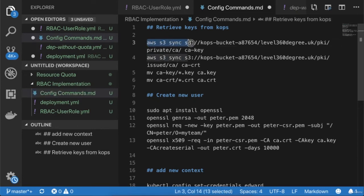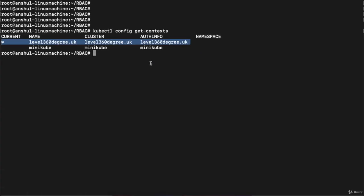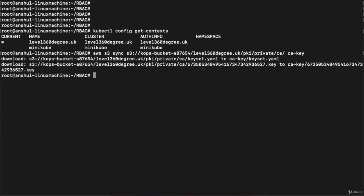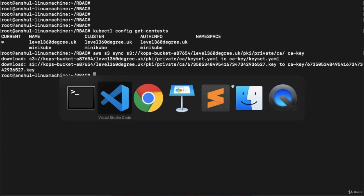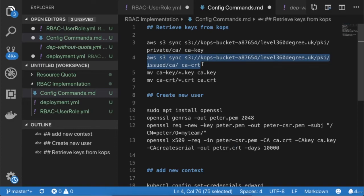I will execute these commands one by one. The first is 'aws s3 sync s3://<bucket-name>/<cluster-name>/pki/private/ca ca.key'. You also need to execute the same command, replacing the S3 bucket name and cluster name with your own values. Hit enter — this will create the CA key. You can see it has downloaded 'keyset.yaml' and created a key for you.